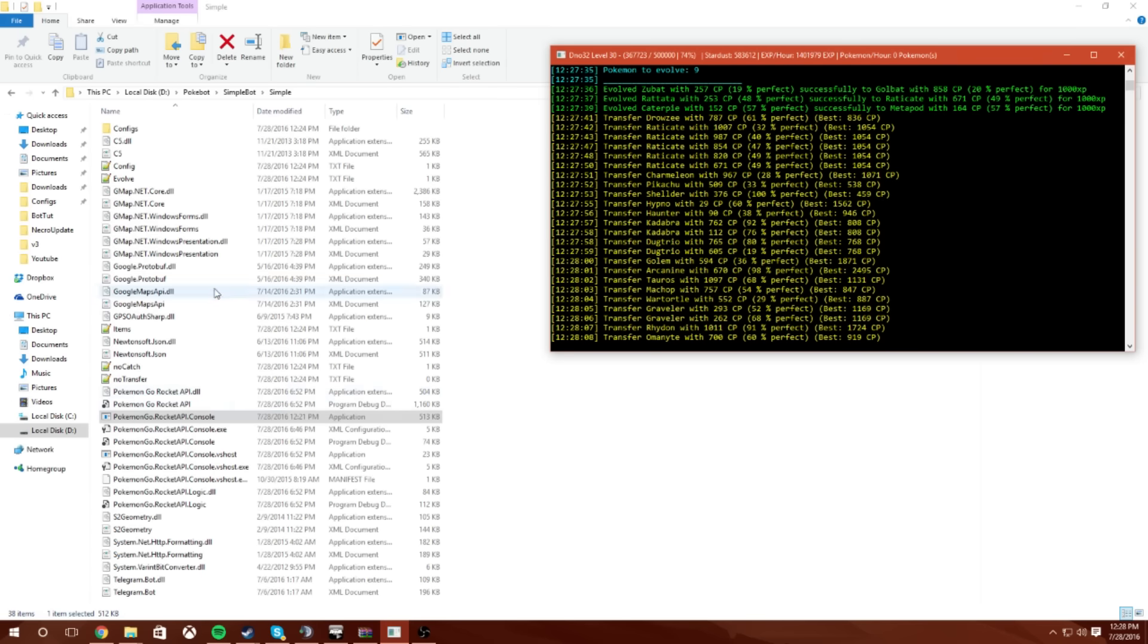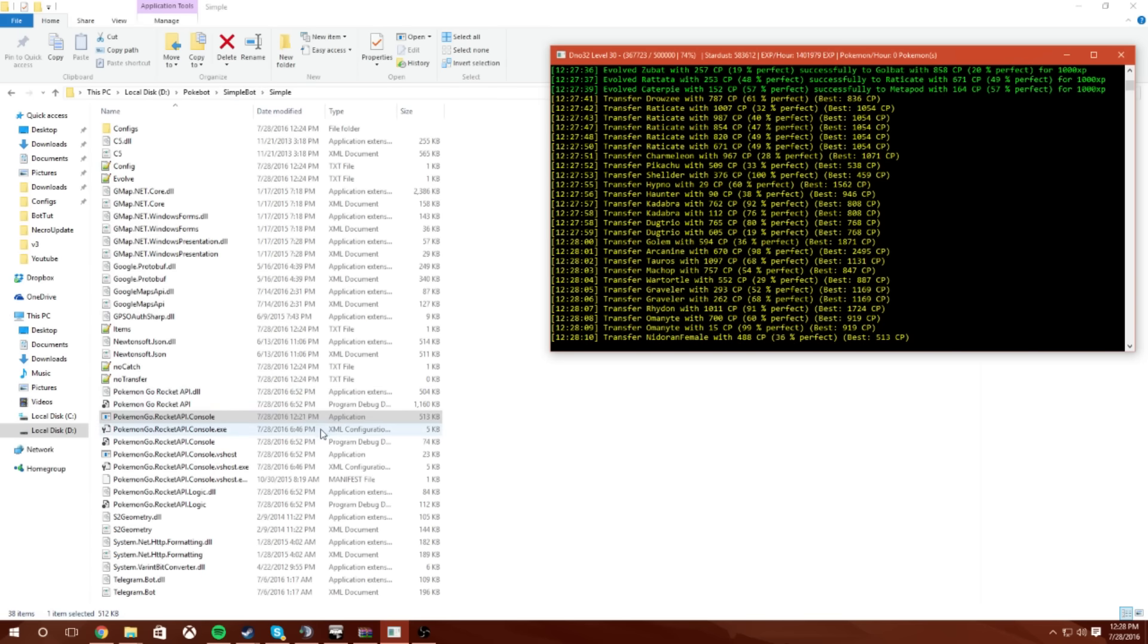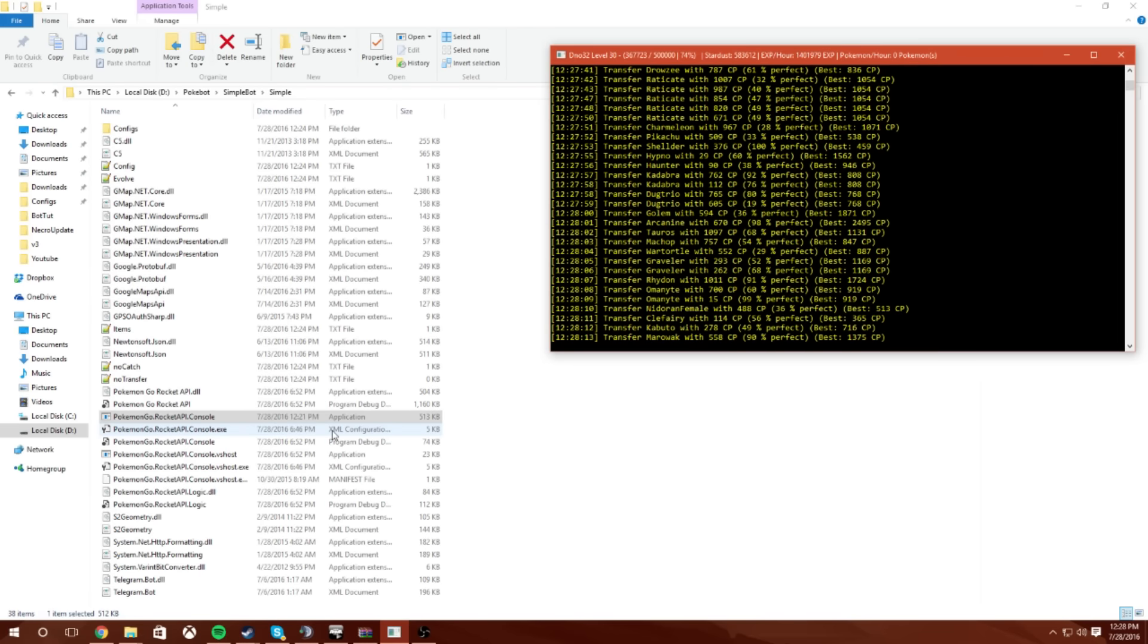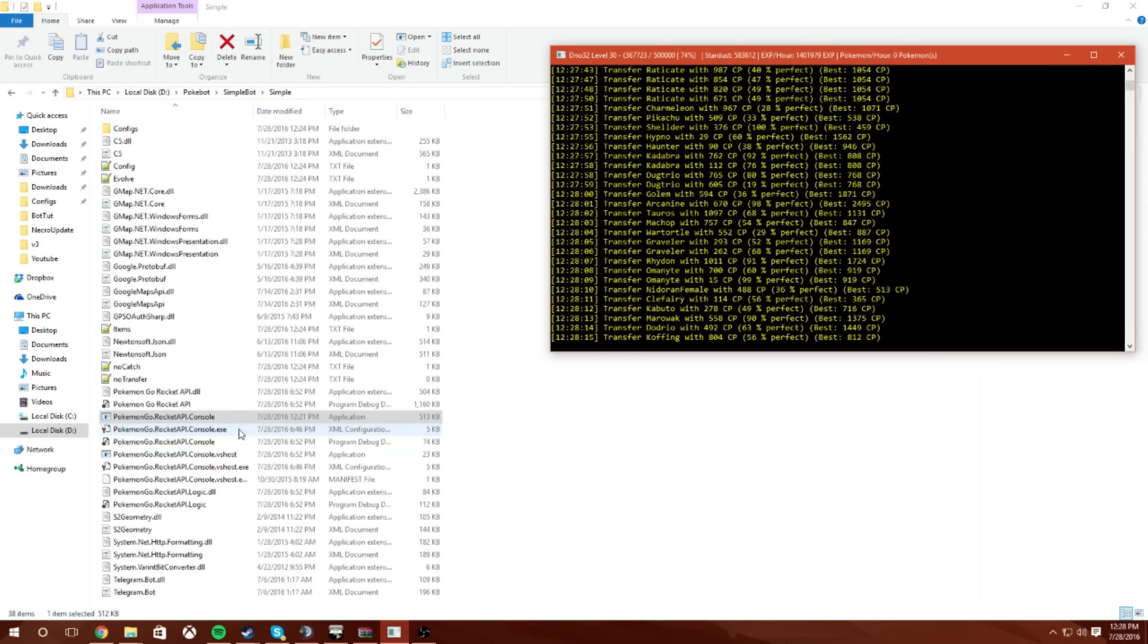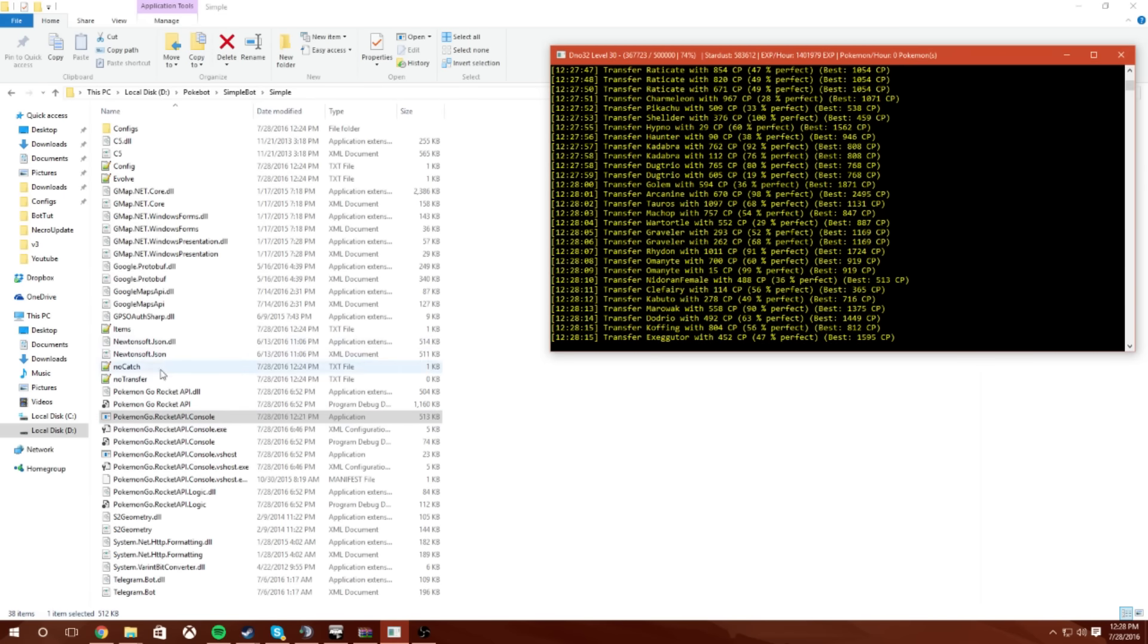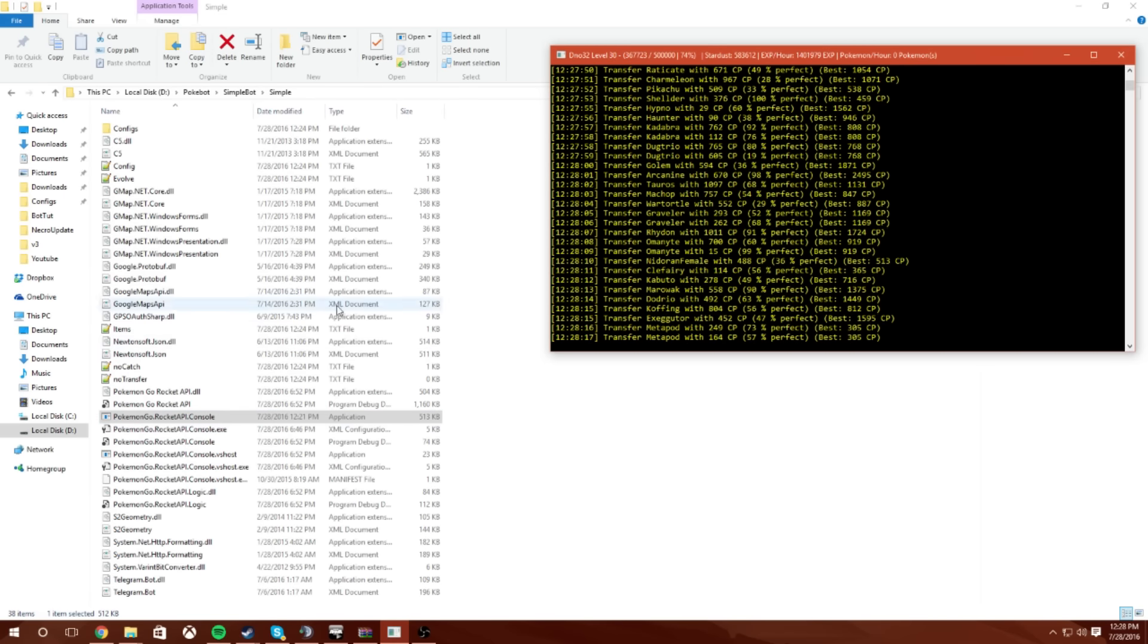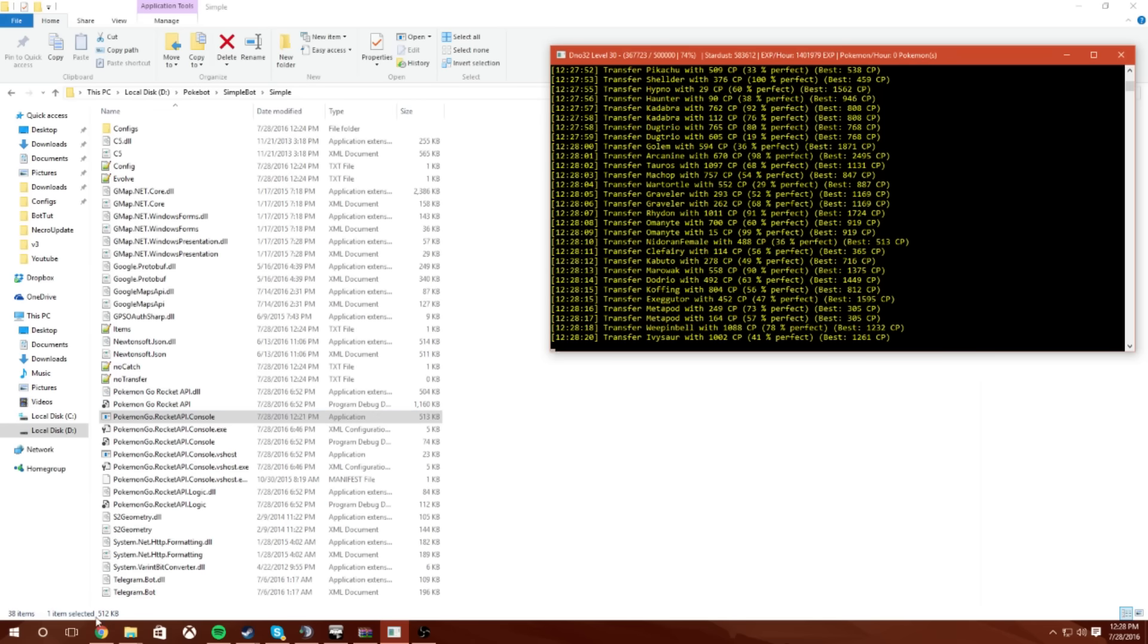While it's doing that let's go over what you're going to see in your folder when yours is first extracted here. You'll just see the Pokémon Rocket Bot Console, you won't see all these notepad files and stuff like that. So here's what you're going to do obviously.